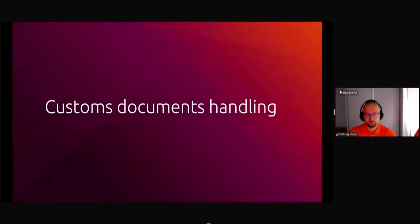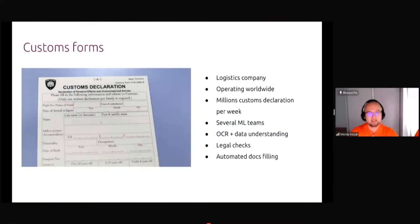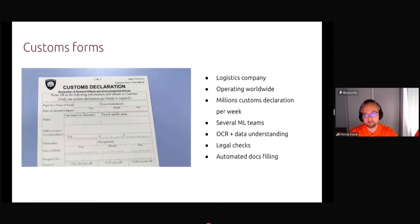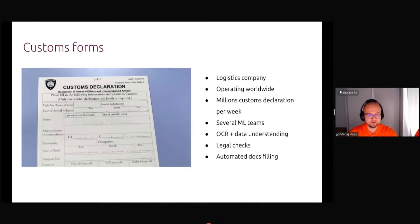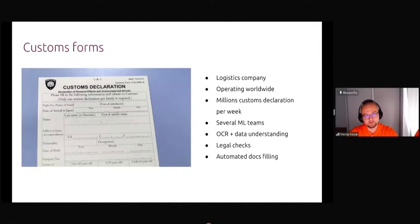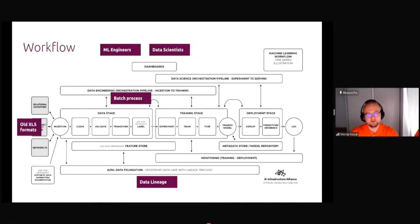Let's look at the use cases. First use case I want to talk about is customs documents handling. One of our customers is a logistics company, which is worldwide one, and they have huge amount of customs declarations. Basically they have an OCR that is understanding the paperwork around the ship or a lorry or a container.